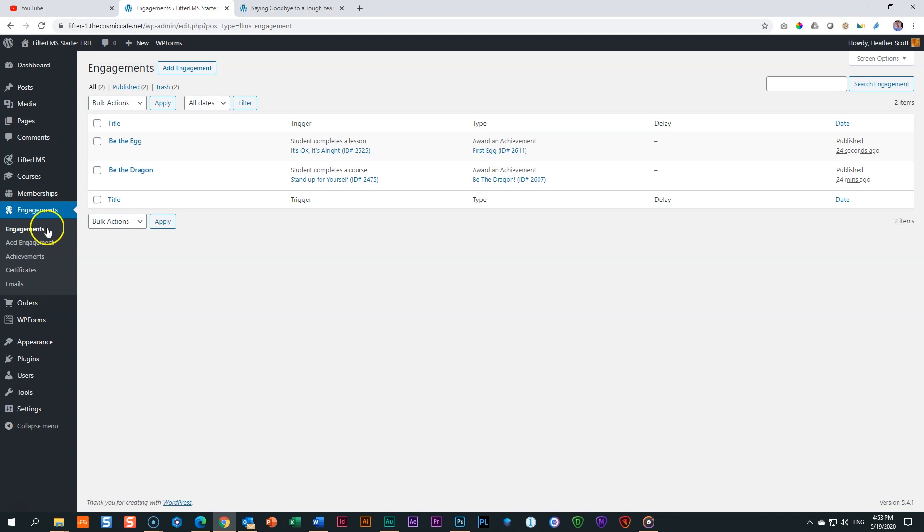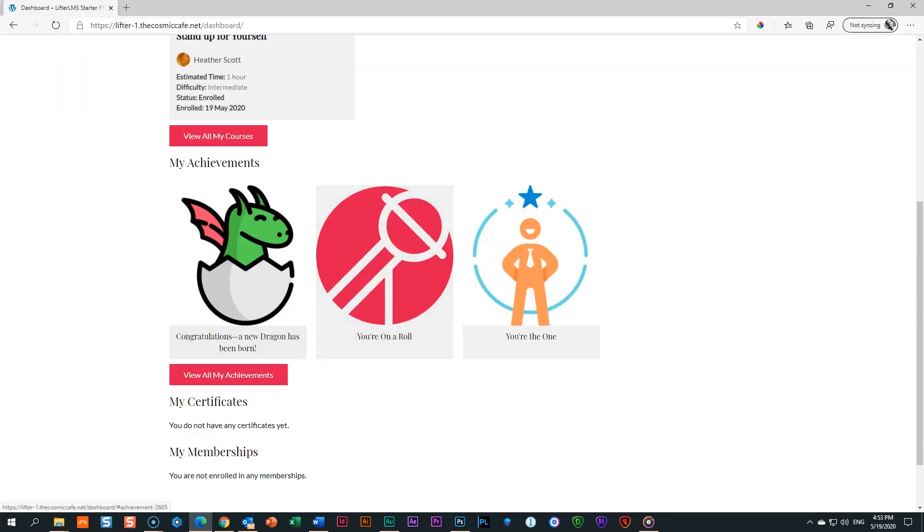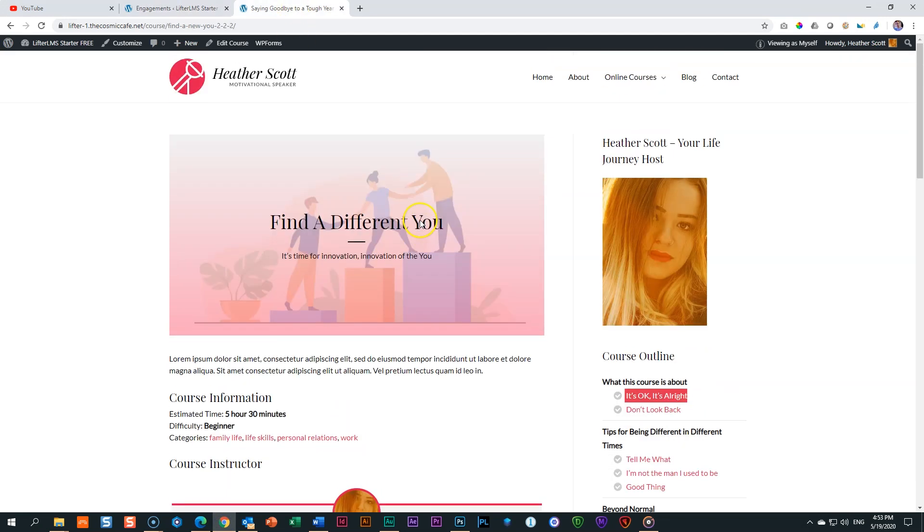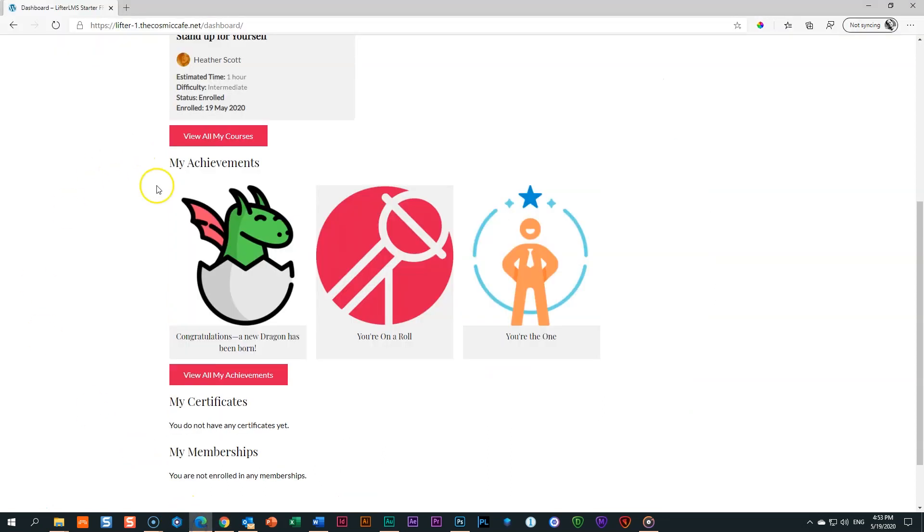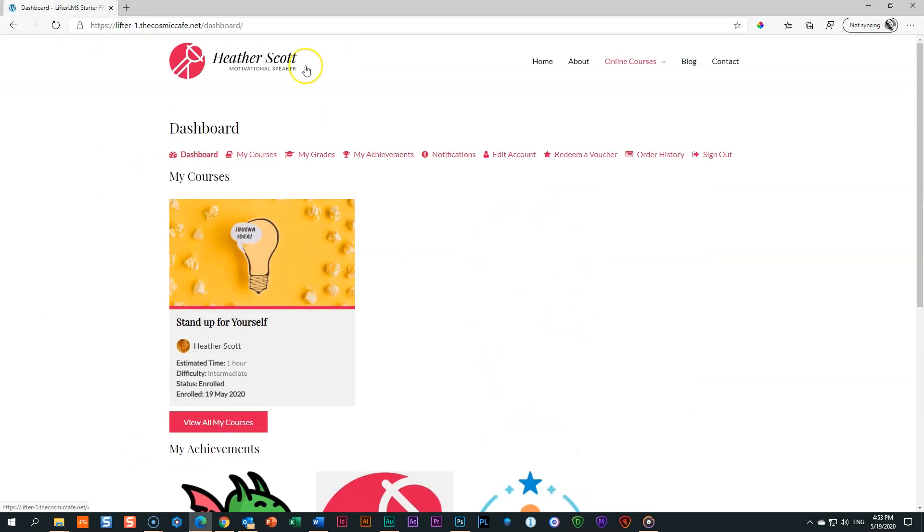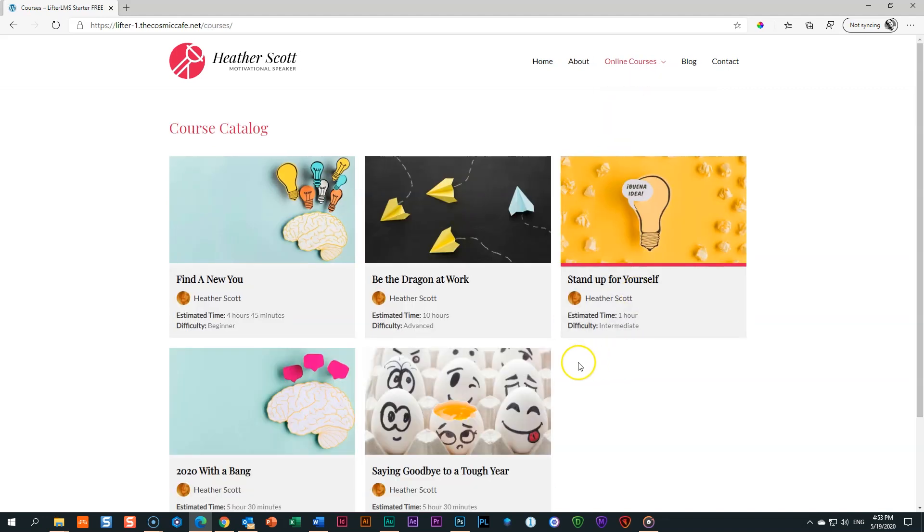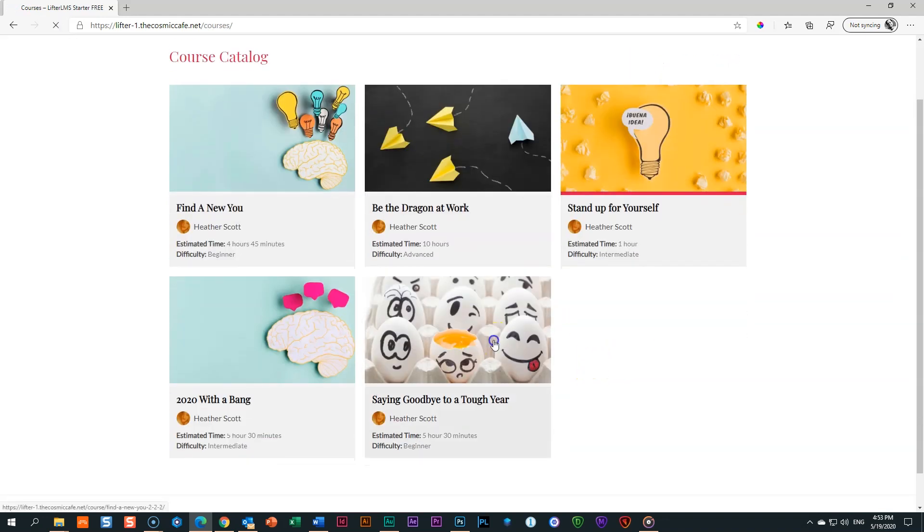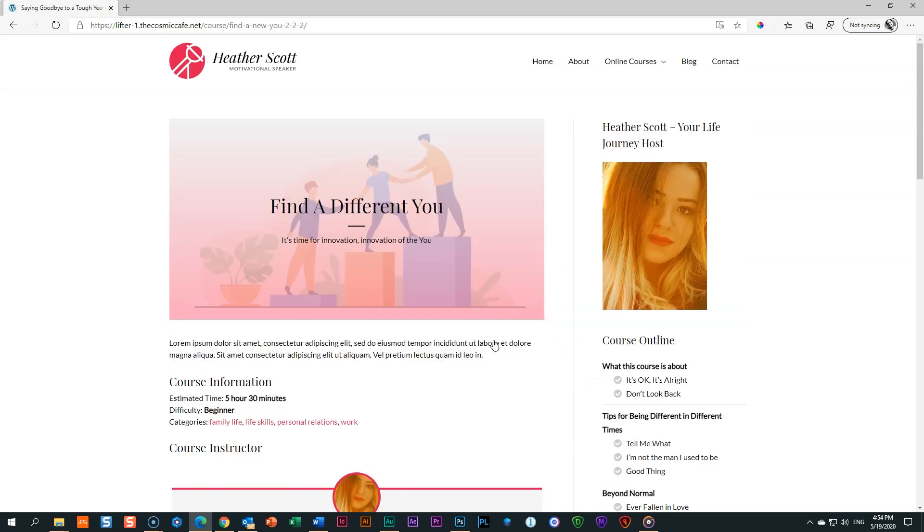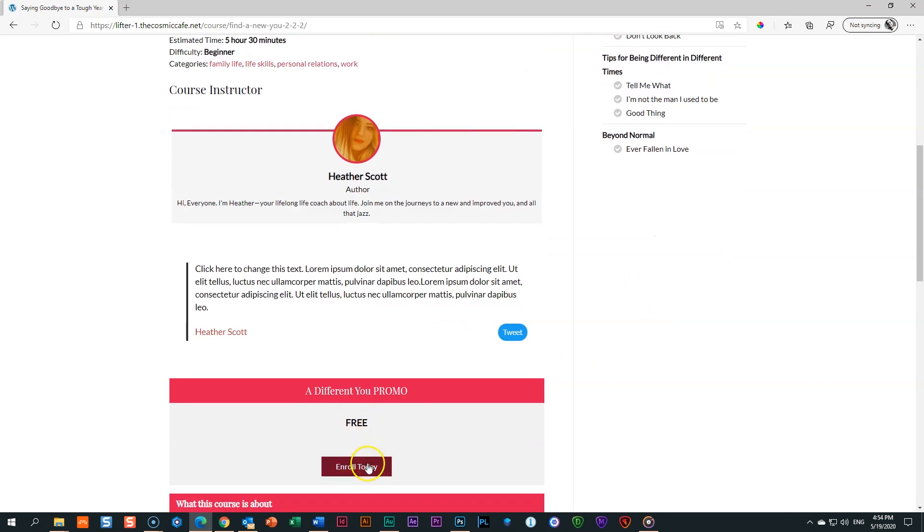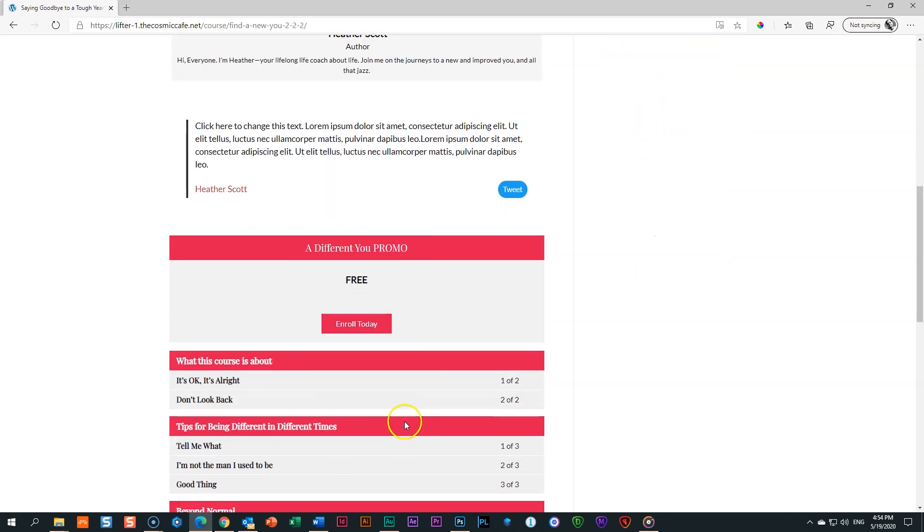Good. So now what we need to do is we need to go and get our enrollment over here. And we're going to sign up for this course, which is saying goodbye to 2020, something like that. So what I'll do, I'm signed in. I'll go to online courses. And I will find this one, which is saying goodbye to a tough year, saying hello to a disastrous year. And now I have to enroll. I haven't enrolled for this one.